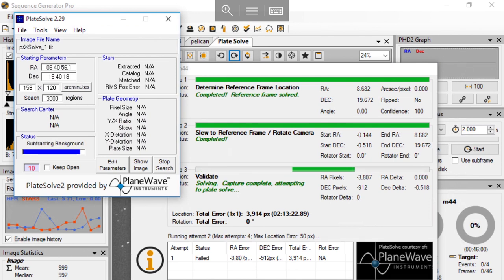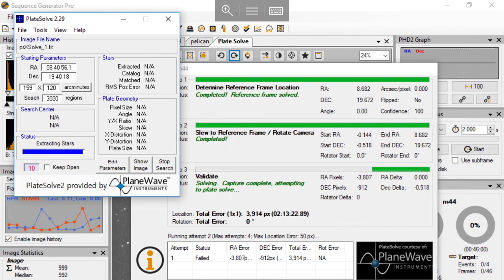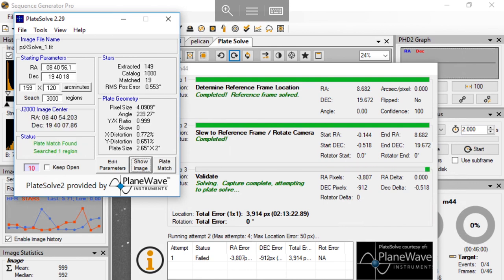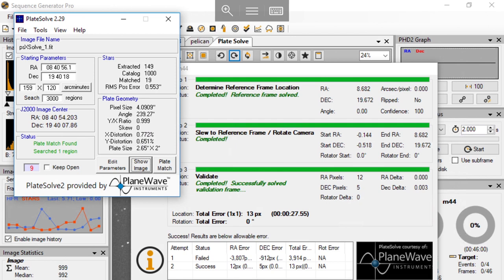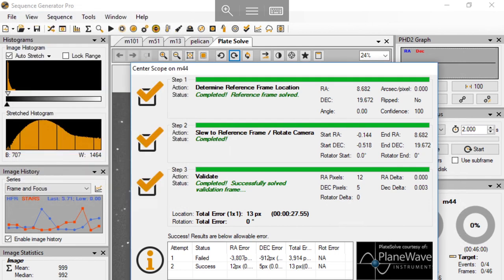Again, it will take pictures and extract the stars, recognize patterns, compare it to the database, and then it will know what is the error. Now it's 12 pixels and 5 pixels. The total error is 13 pixels, well within my tolerance range. By the way, my chip is 4000 by 3000 pixels. The error 13 pixels is really negligible.